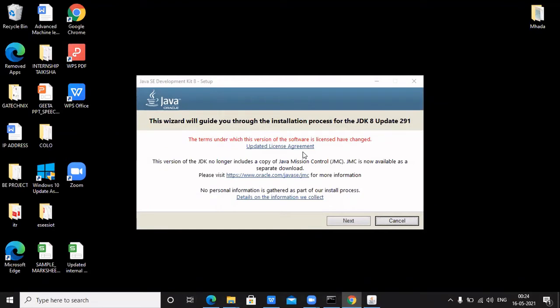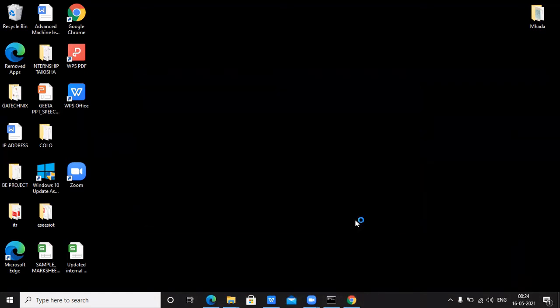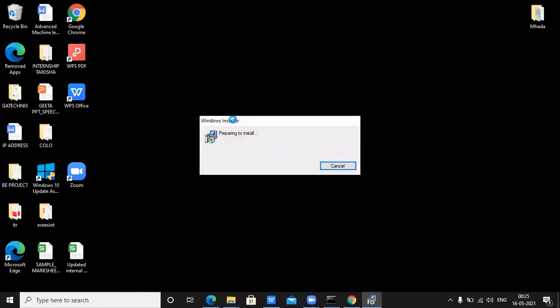The wizard will guide you through the installation of JDK 8. Click Next. After clicking Next, the next window will appear. The installer is now preparing to install — do not click Cancel, otherwise the setup will be cancelled. Let it take its own time so that the software is installed properly on your system.